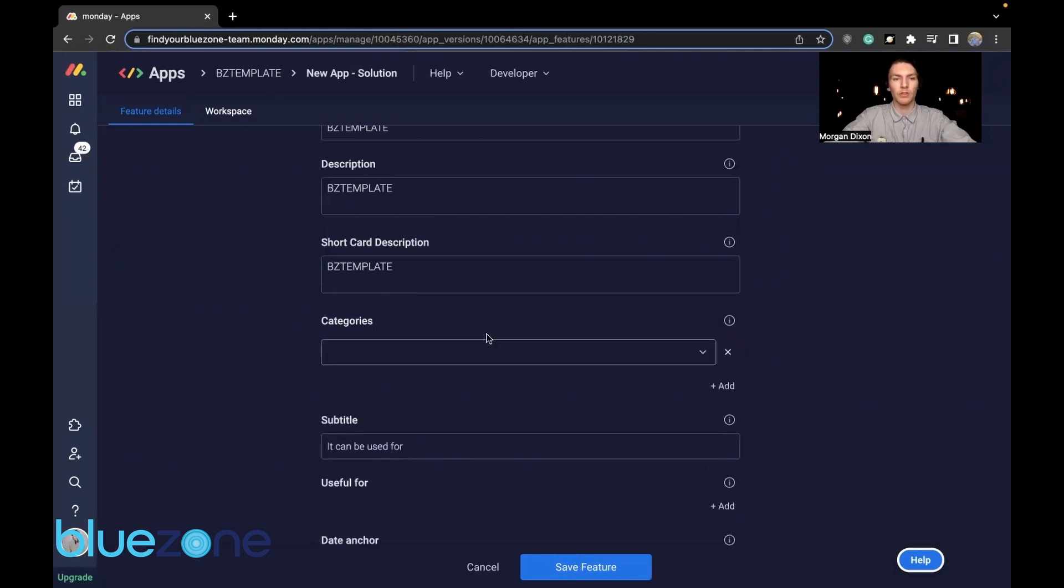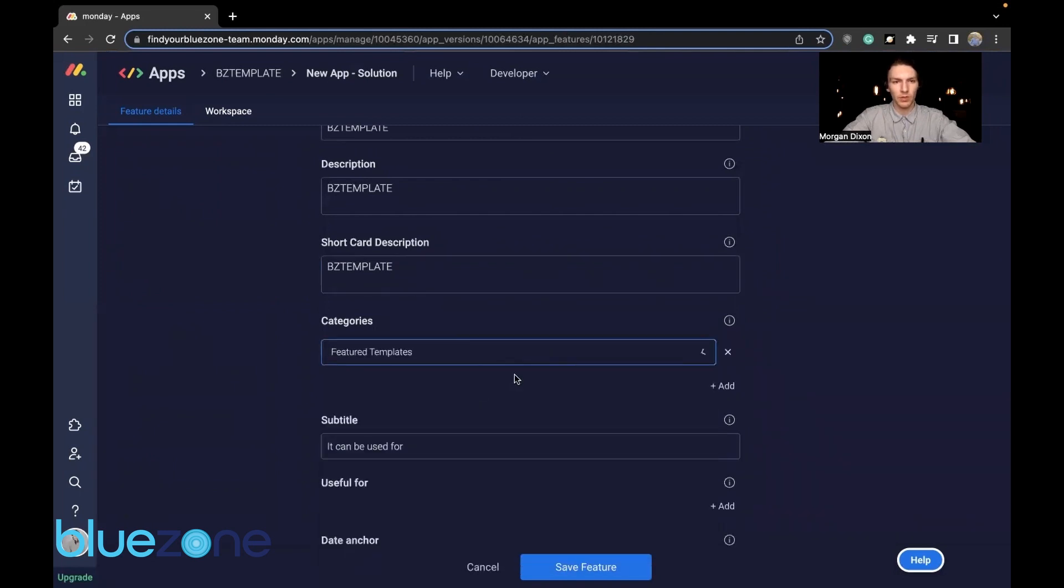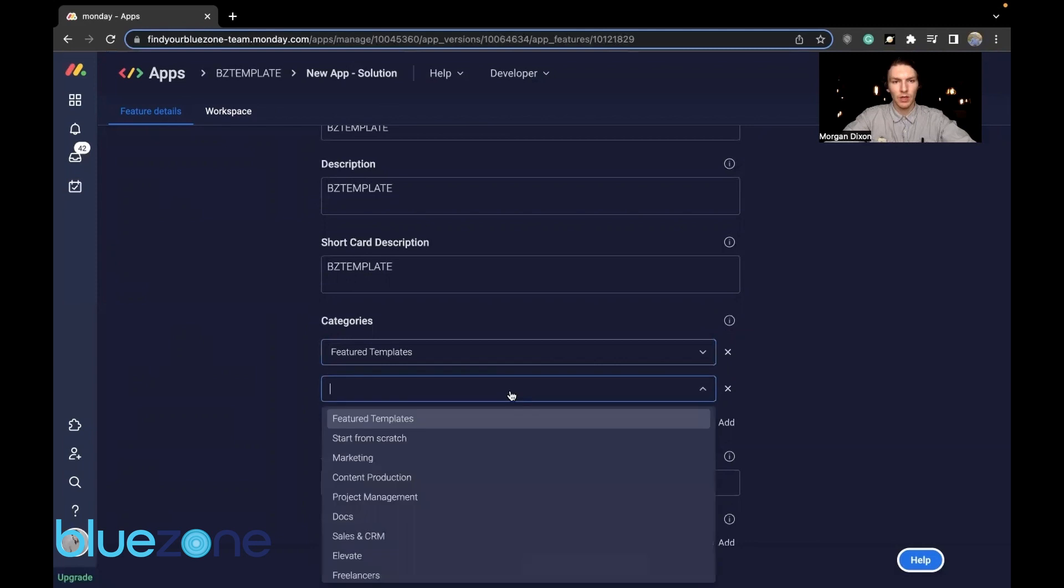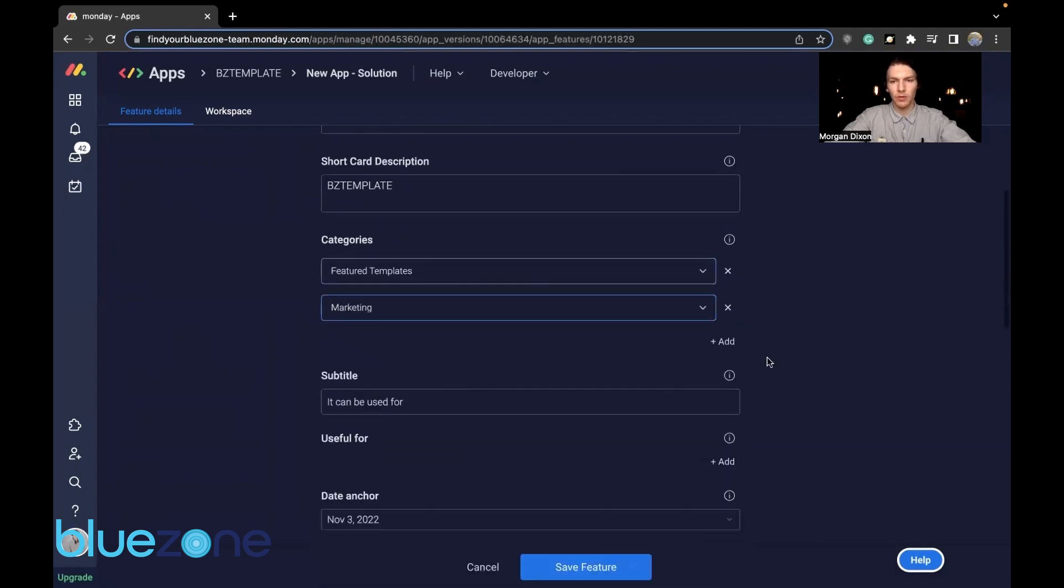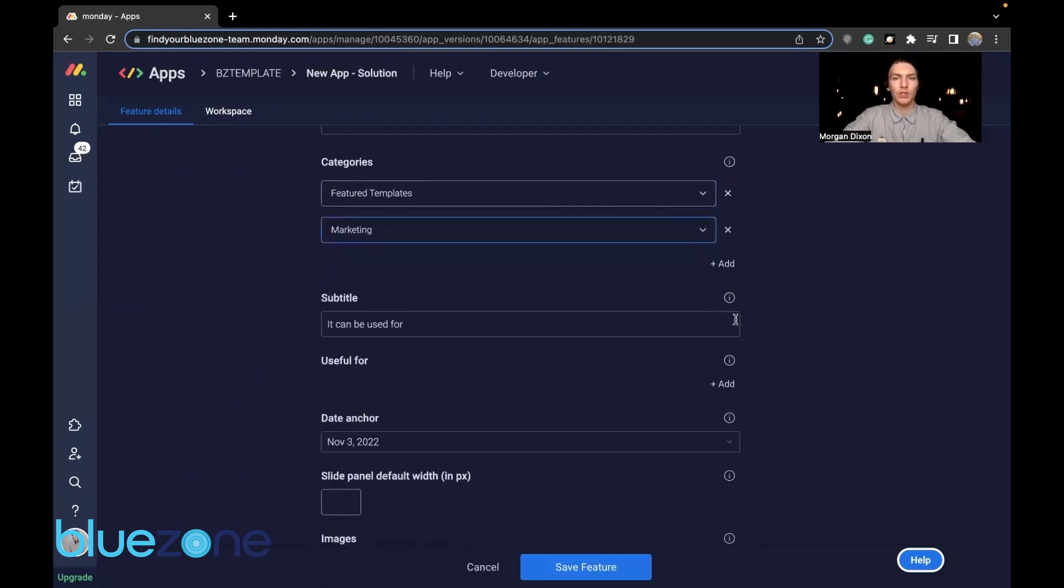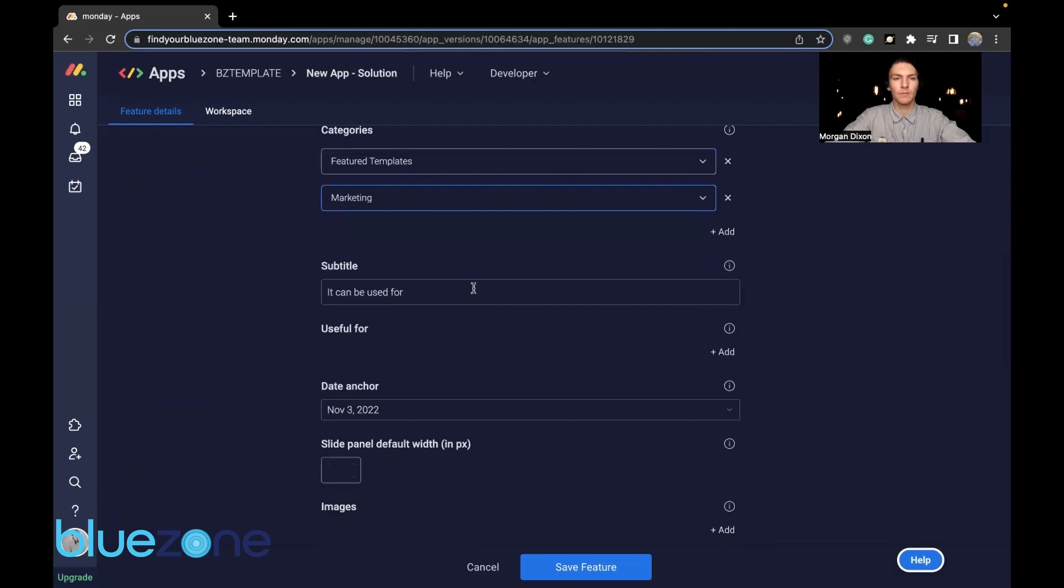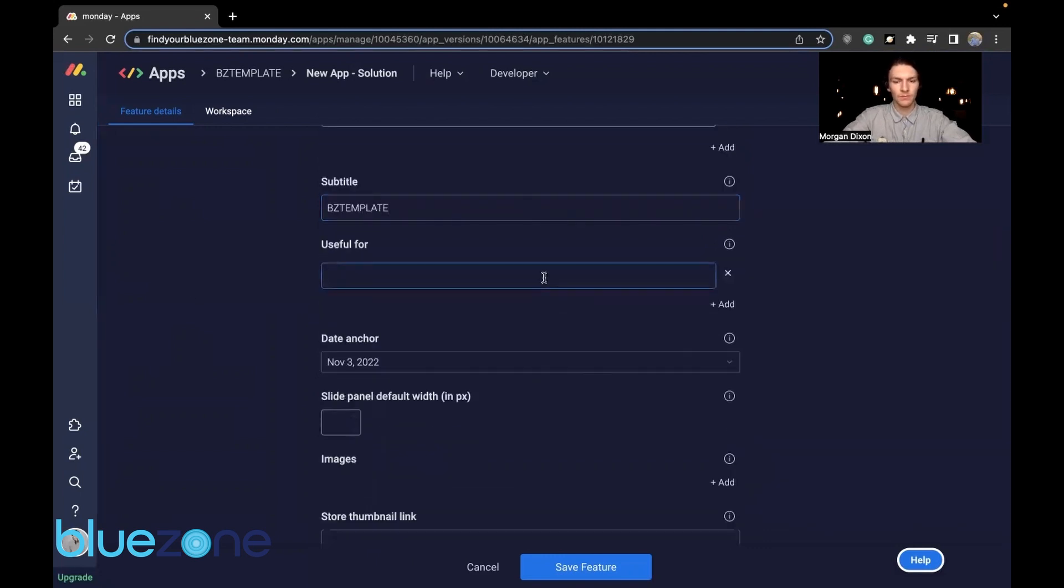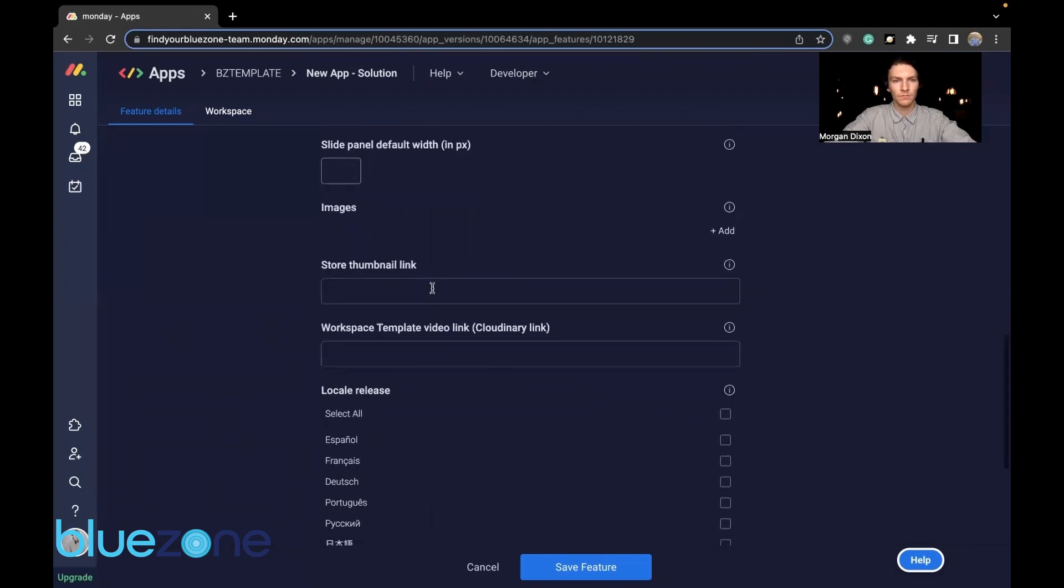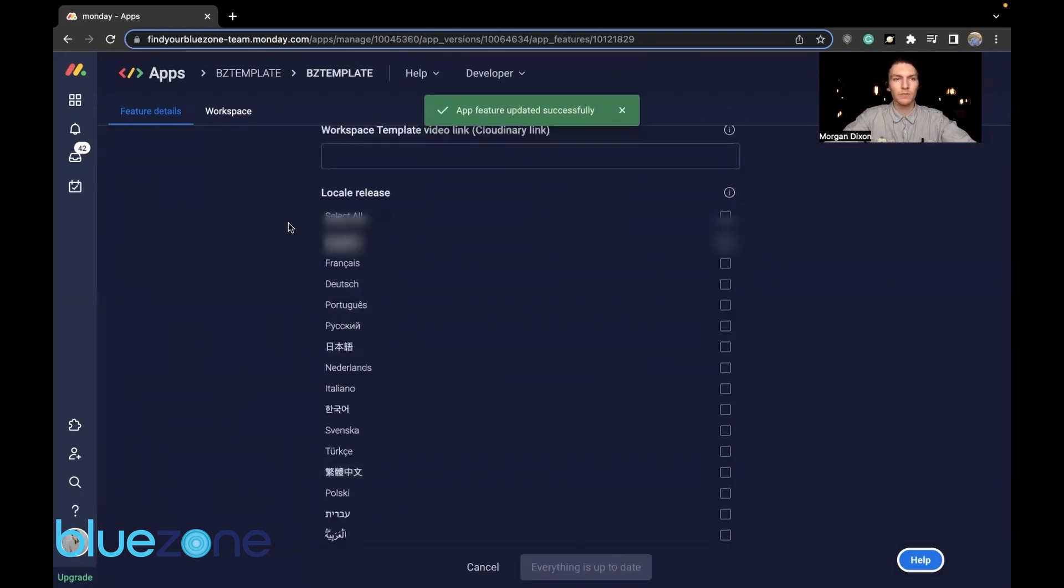It's very important to make sure that you have the categories in. So we're going to go feature templates and marketing for this specific workspace. Save those features.